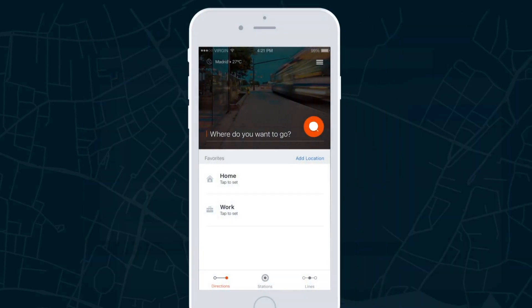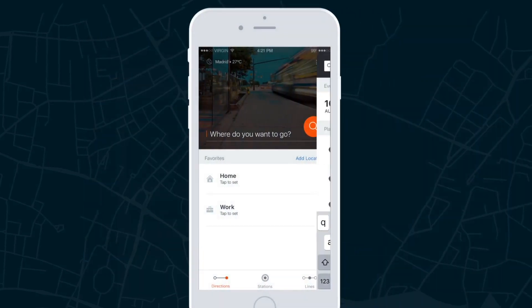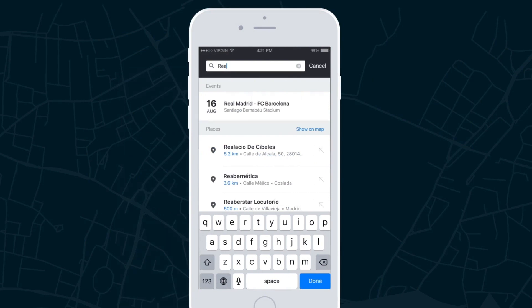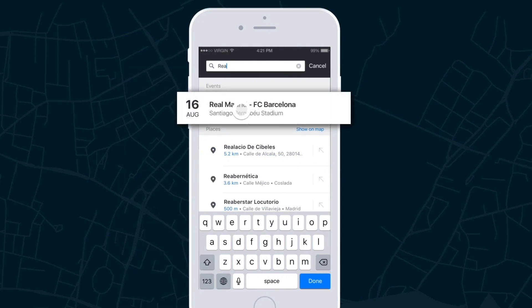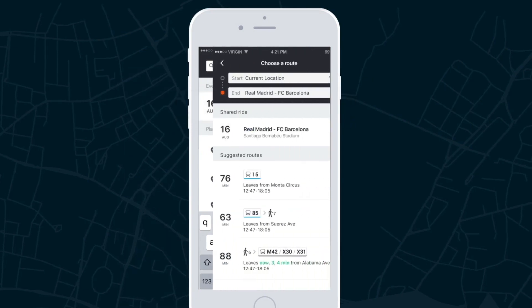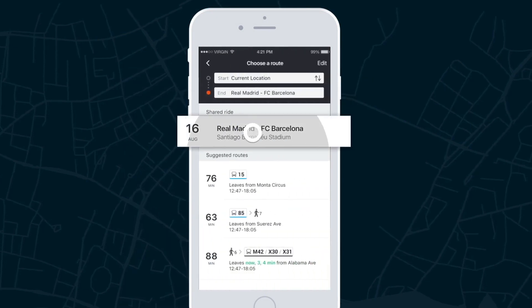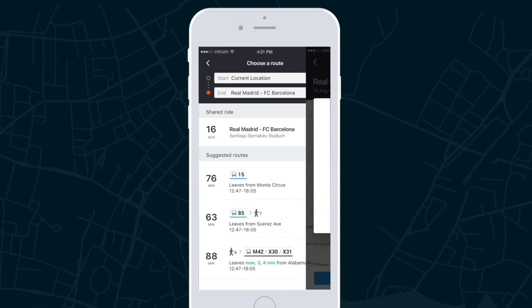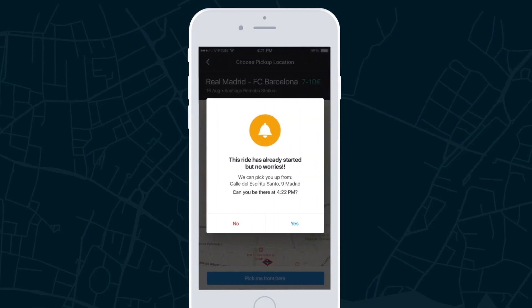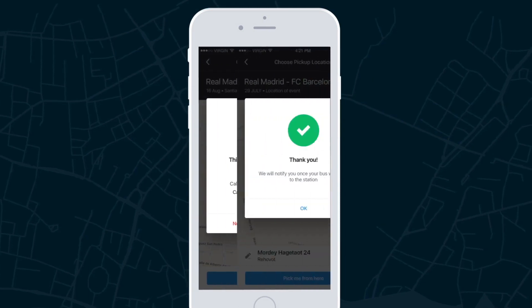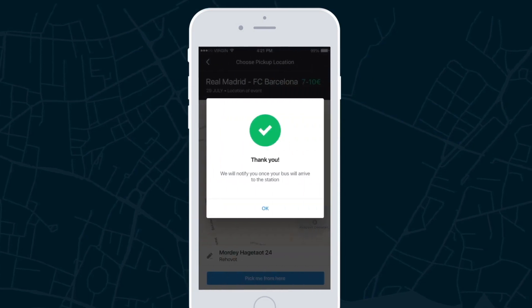Once the ride has started, passengers can still request a pickup to the event, this time via search. They will be offered a time and location that fits the route. Once approved, they will join the passenger list.